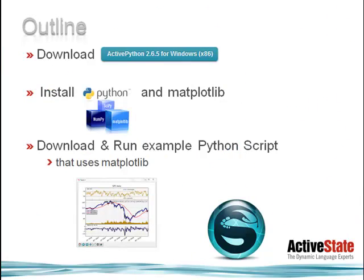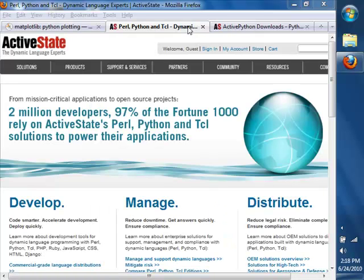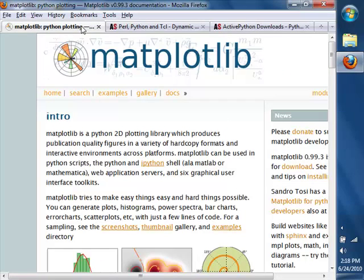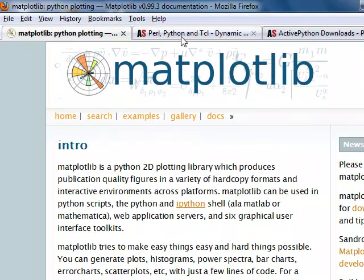This demonstration will be geared towards absolute beginners, so we'll break down the process into simple repeatable steps. First we'll download ActivePython, then we'll install ActivePython and Matplotlib, then we'll download and run a simple financial Python program example from the Matplotlib library.